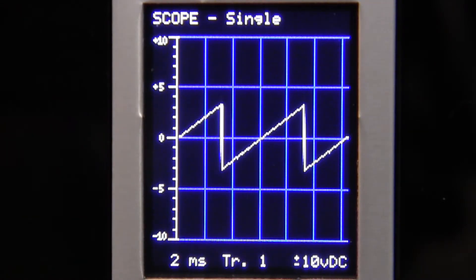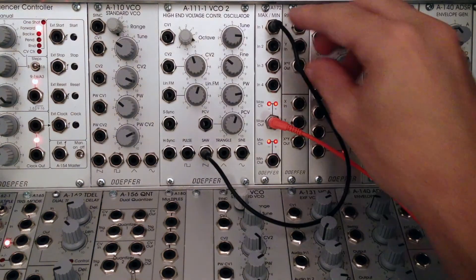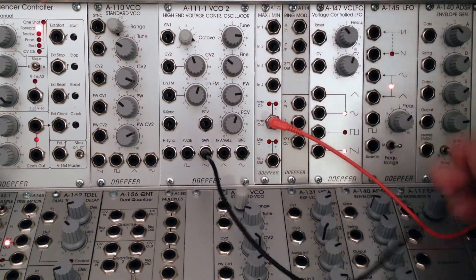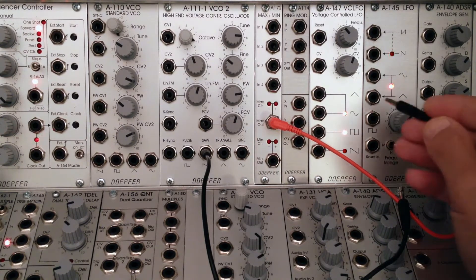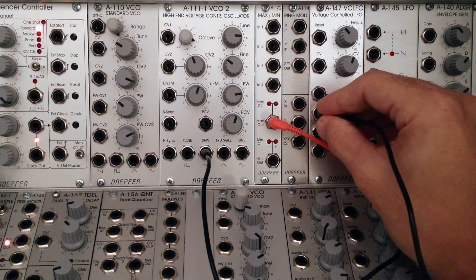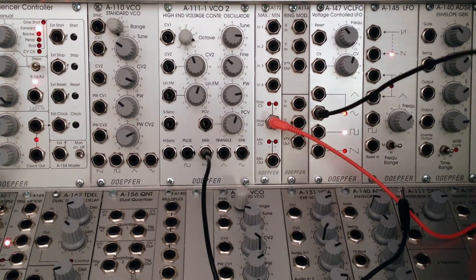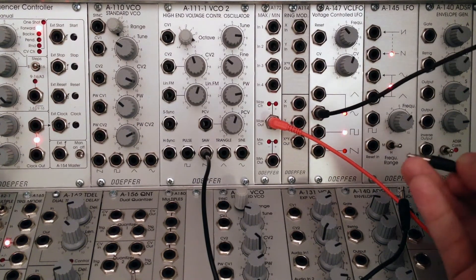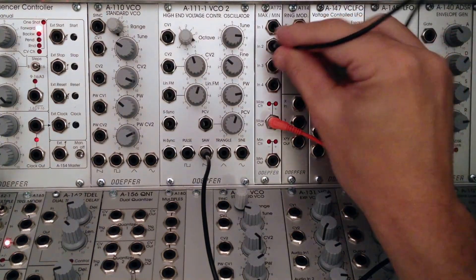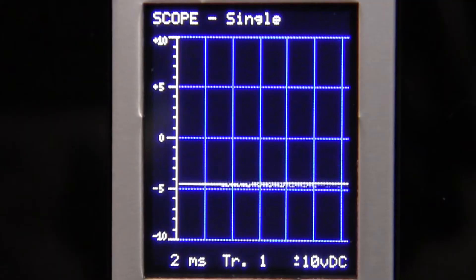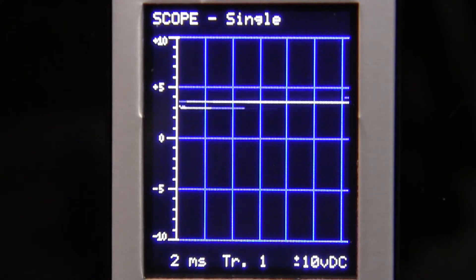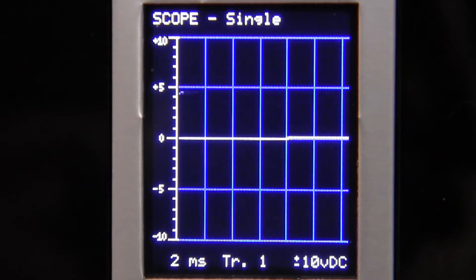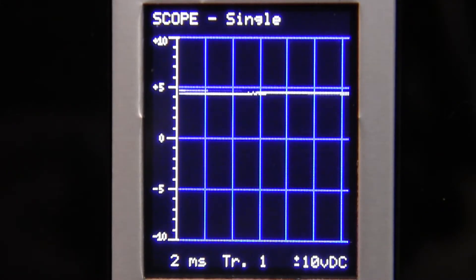There we go — nice little saw wave. Now let me patch that temporarily and leave it hanging out here for a moment. I'm going to get my sub-audio signal. For this, I'm just going to take a sine wave from my A147 voltage controlled LFO, and I'm going to patch it into input number two so we can see what that looks like. If we look over at our oscilloscope, we can see a nice little waveform moving up and down.